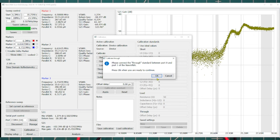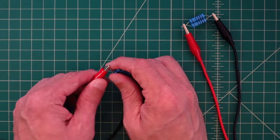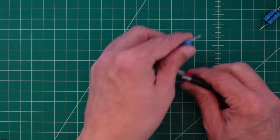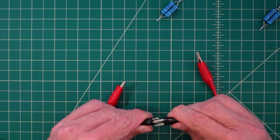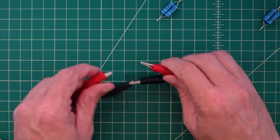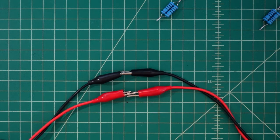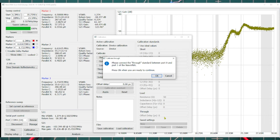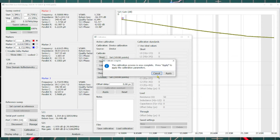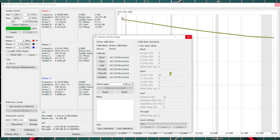We set that down and hit OK to continue. Now it asks us to connect a through standard between port zero and port one. I remove the loads and simply connect the two cables together. Back in NanoVNA Saver, I hit OK. It tells us the calibration process is now complete — press Apply to apply the calibration parameters. Let's do it.